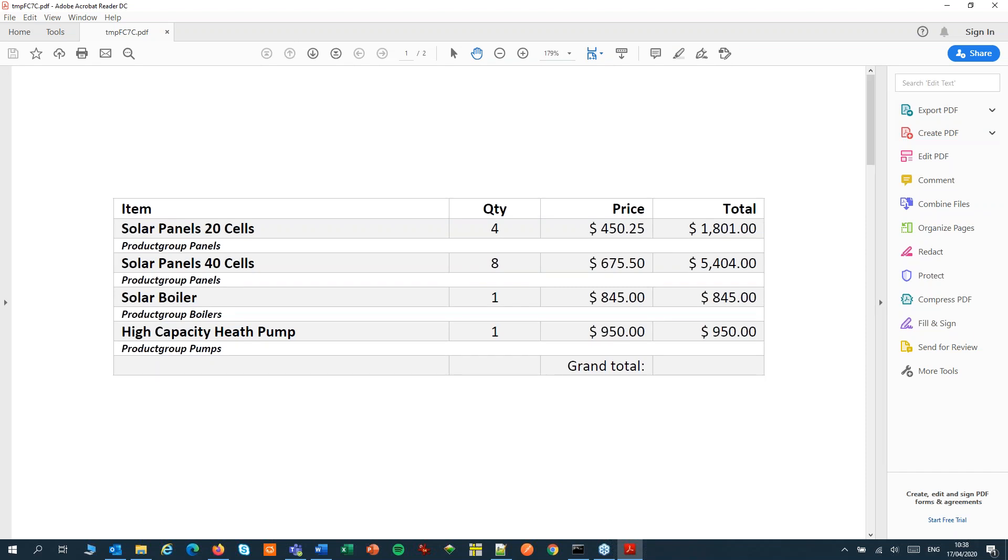This is it for loops. Next have a look at result sets if you want to filter your loops, or have a look at grouping. Thank you. Bye bye.